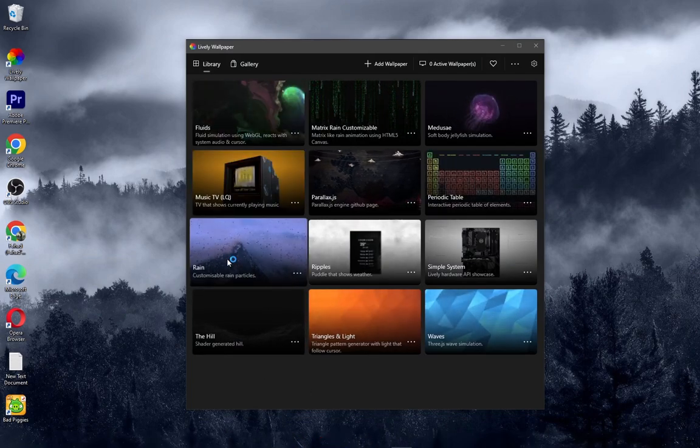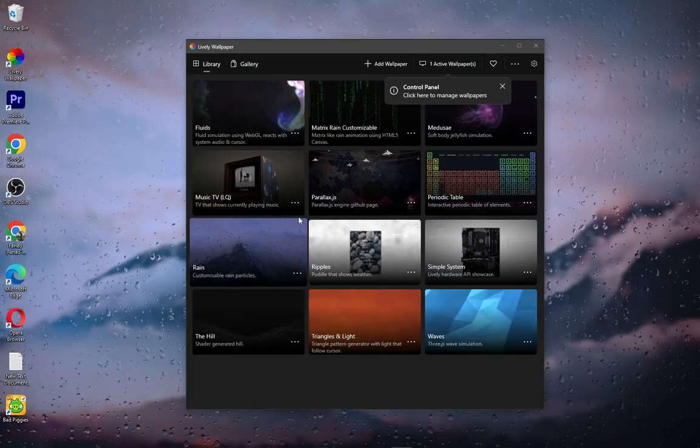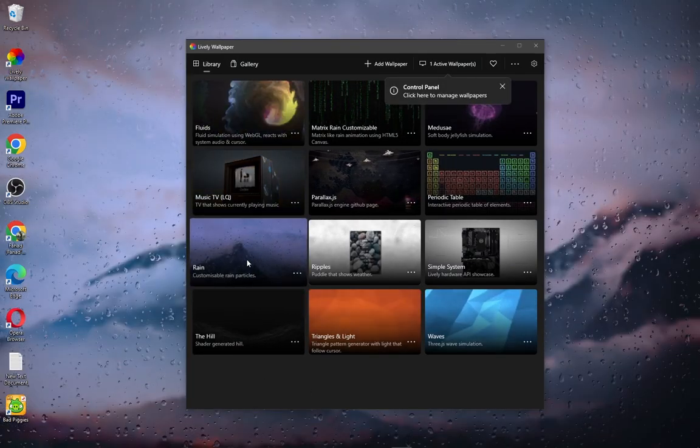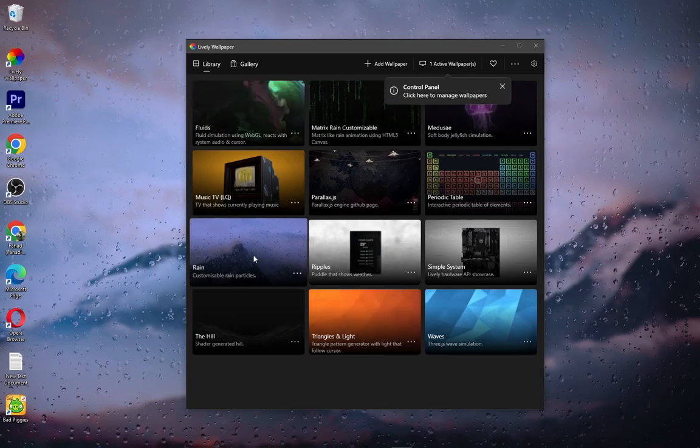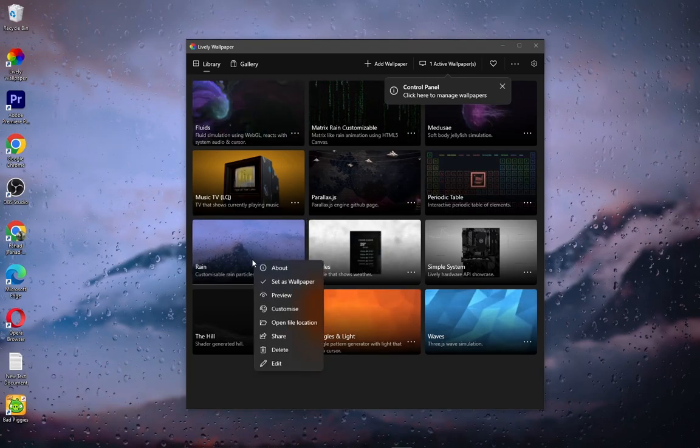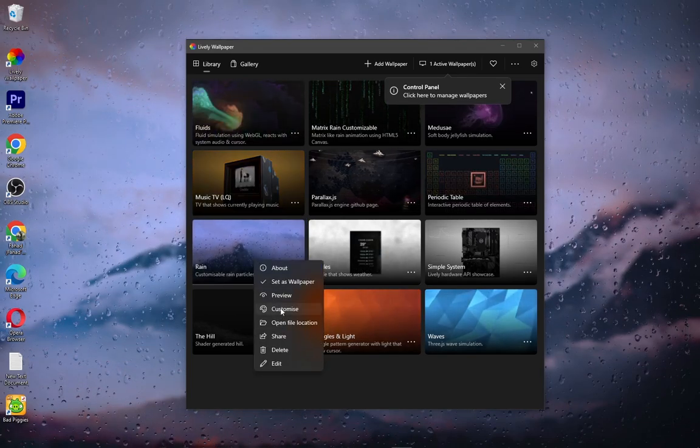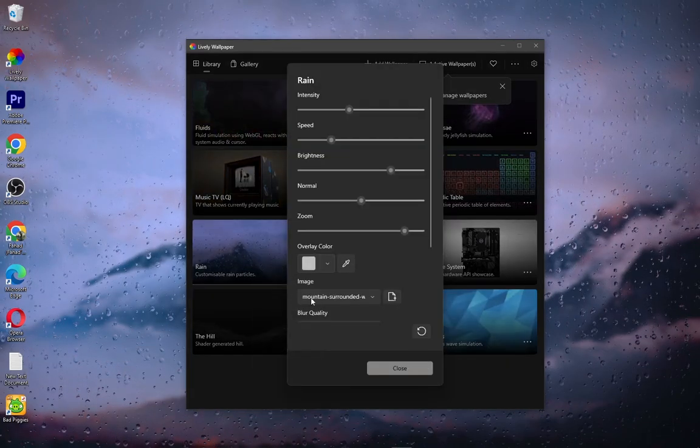Now load the rain theme. Right click and go to customize. Now change the wallpaper as shown and change these settings as well.